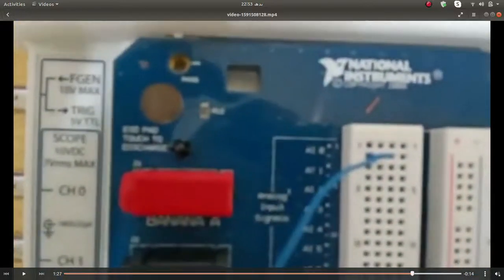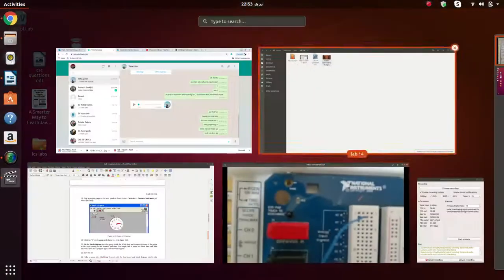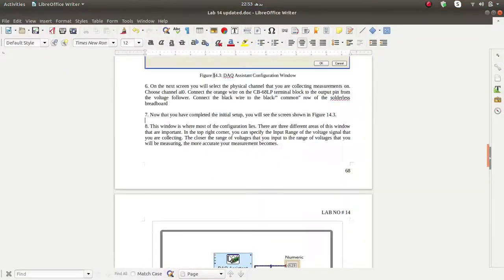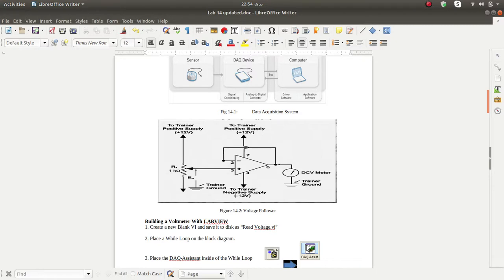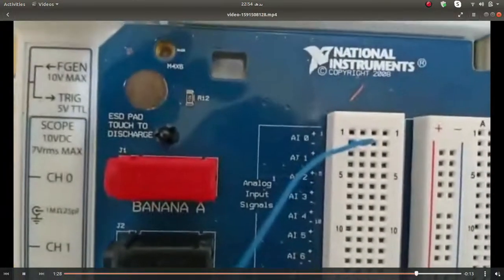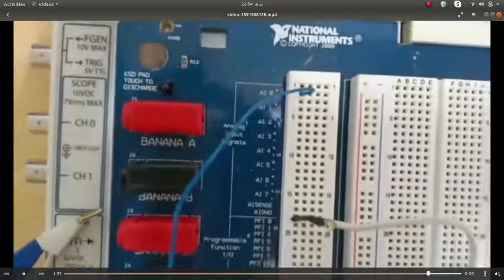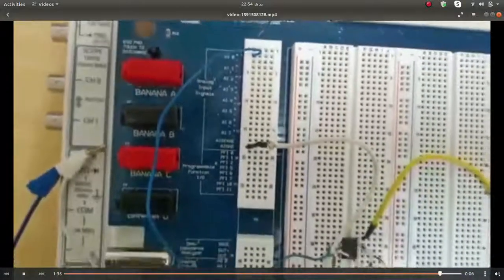This is the wire connected to the AI0 channel and this is the DCV meter. You can see the pin configuration — the output of the voltage follower goes to the analog channel, and whatever voltage you are reading is displayed using AI0. I hope this is clear. The output is generated successfully. Thank you very much.